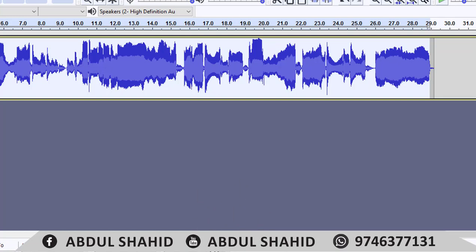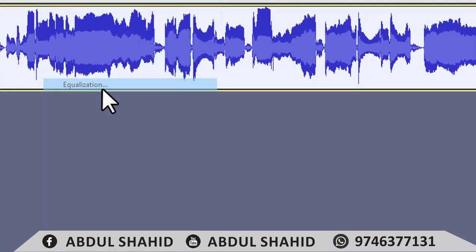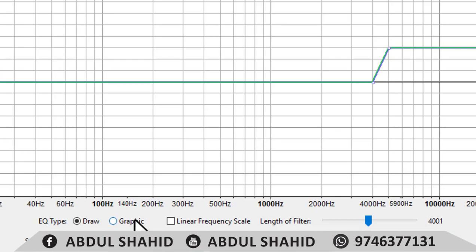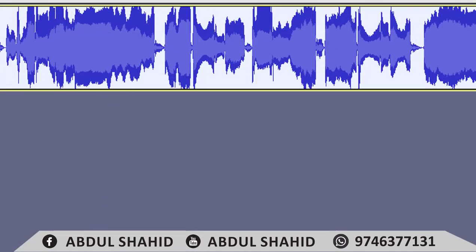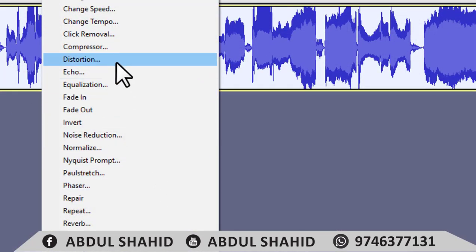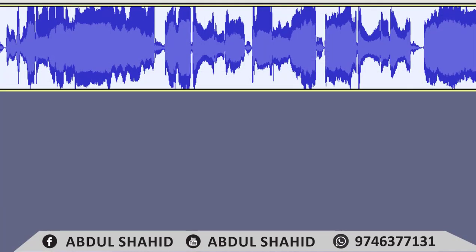In the video, you can change the effect. The effect option is in the Equalizer option. Select the option.